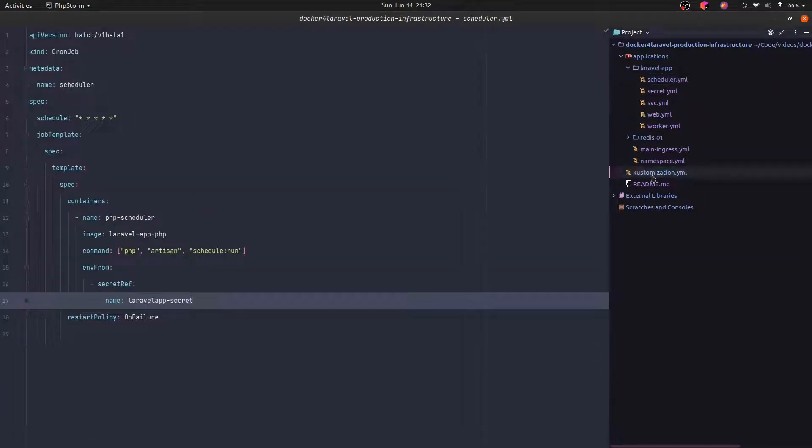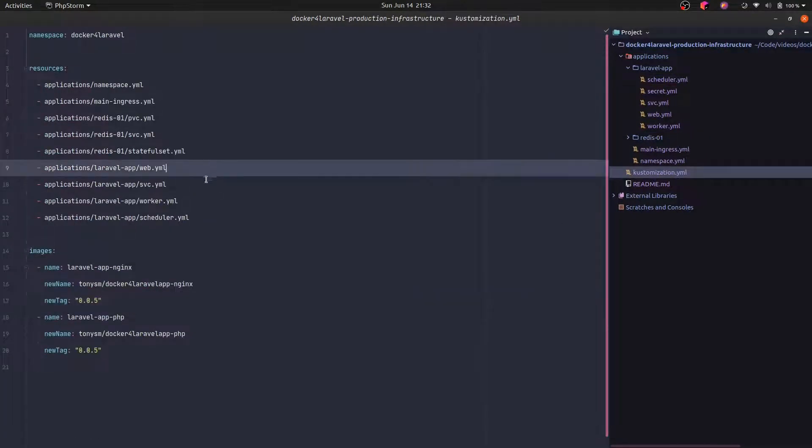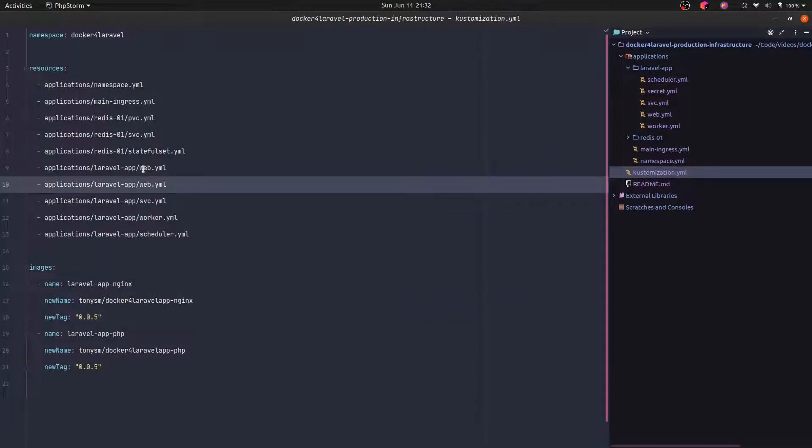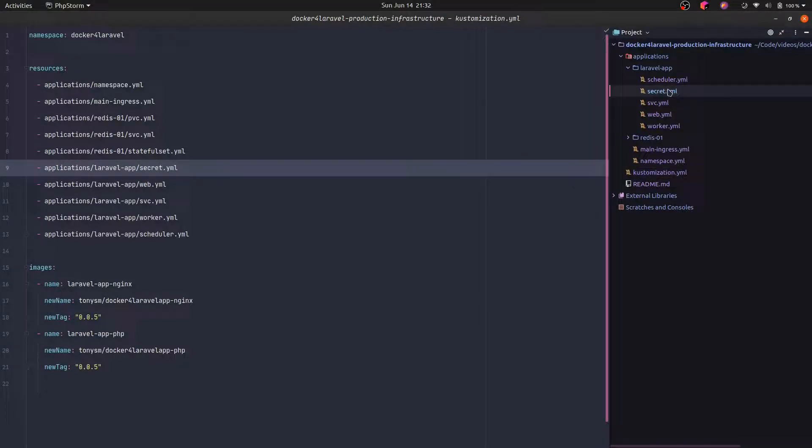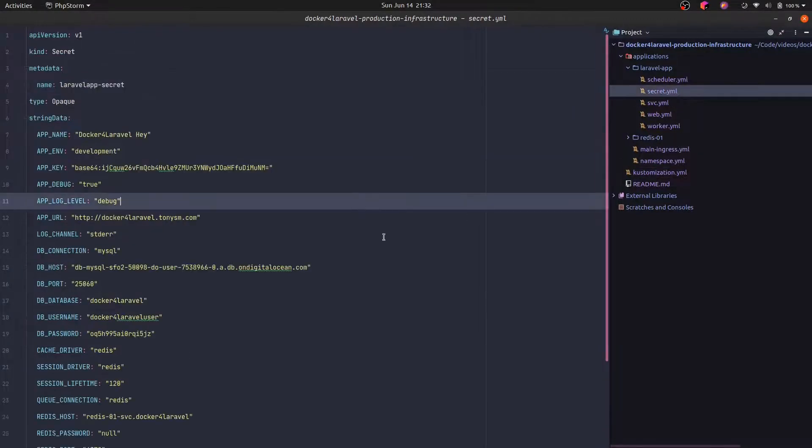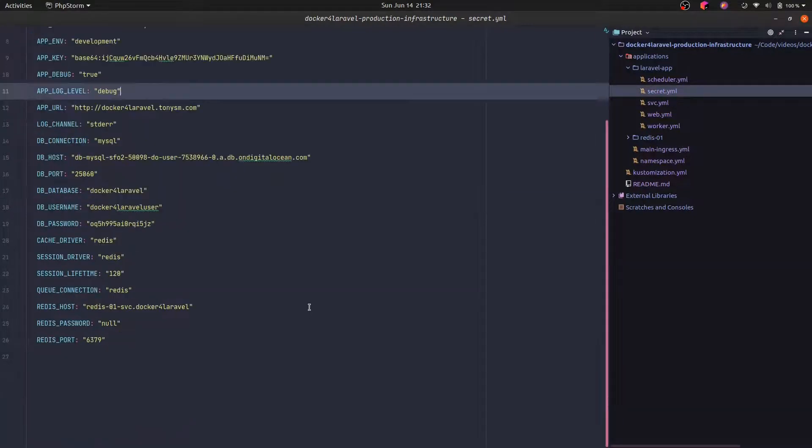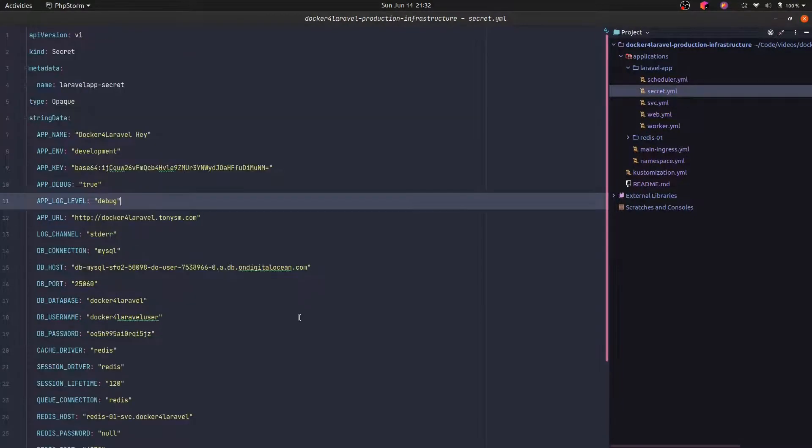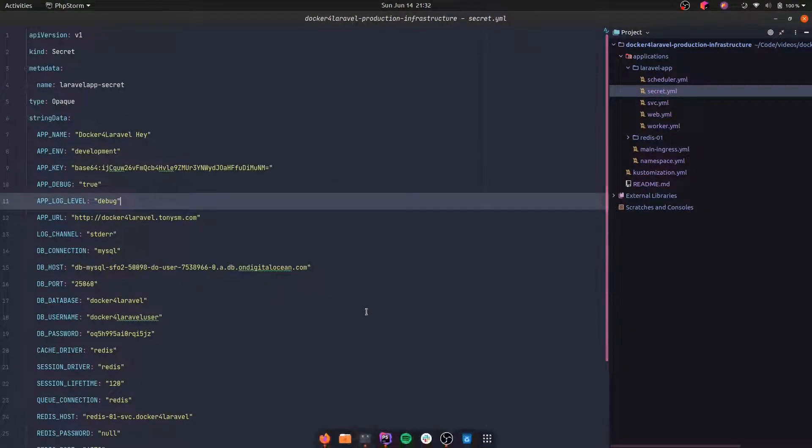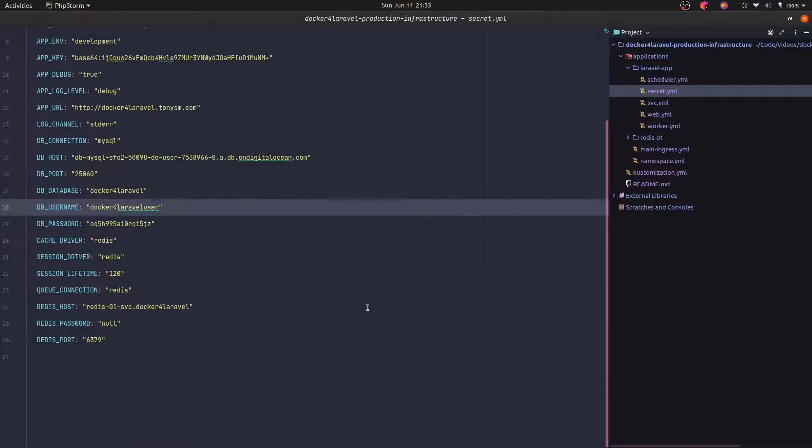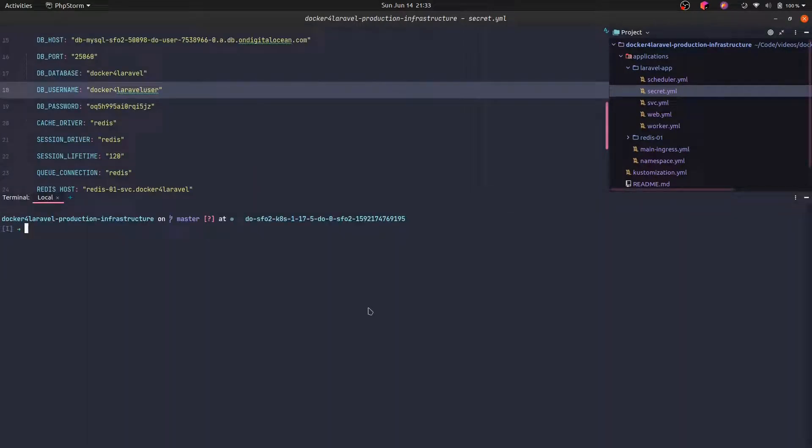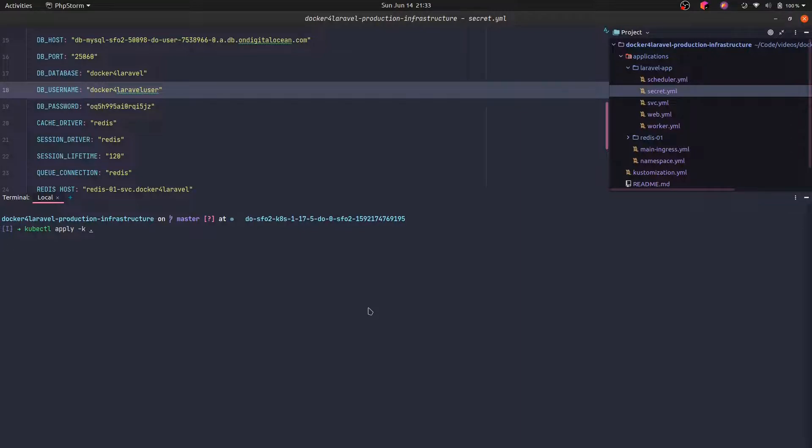And now we can actually specify the secret file here. If everything looks good, I think so, let's just try to create it. I'm going to open a terminal here and run kubectl apply. That should create the secret and use this secret in our deployment for the web, for the worker, and for the scheduler.